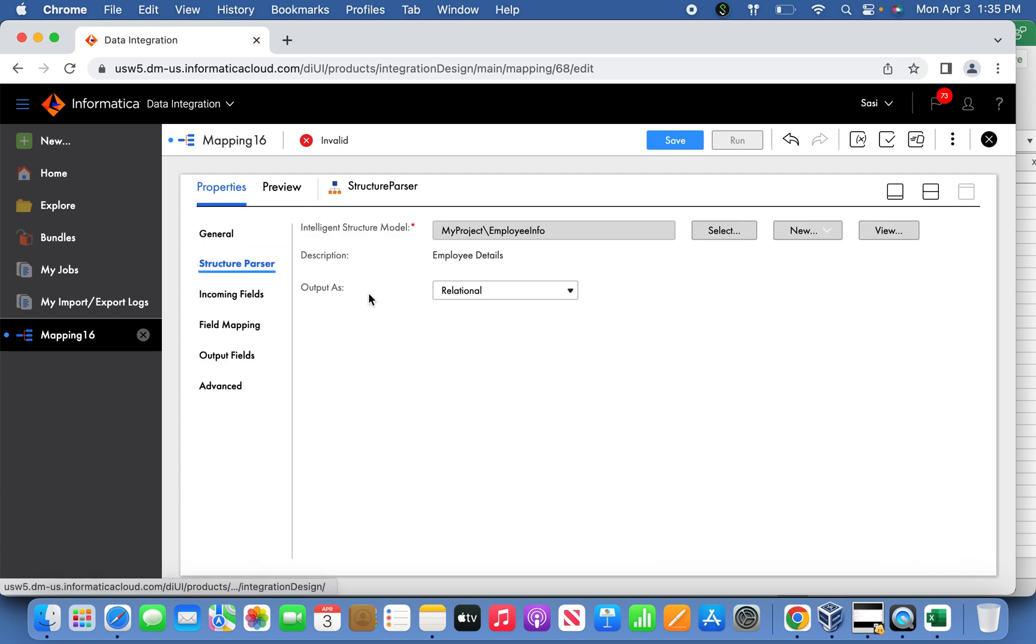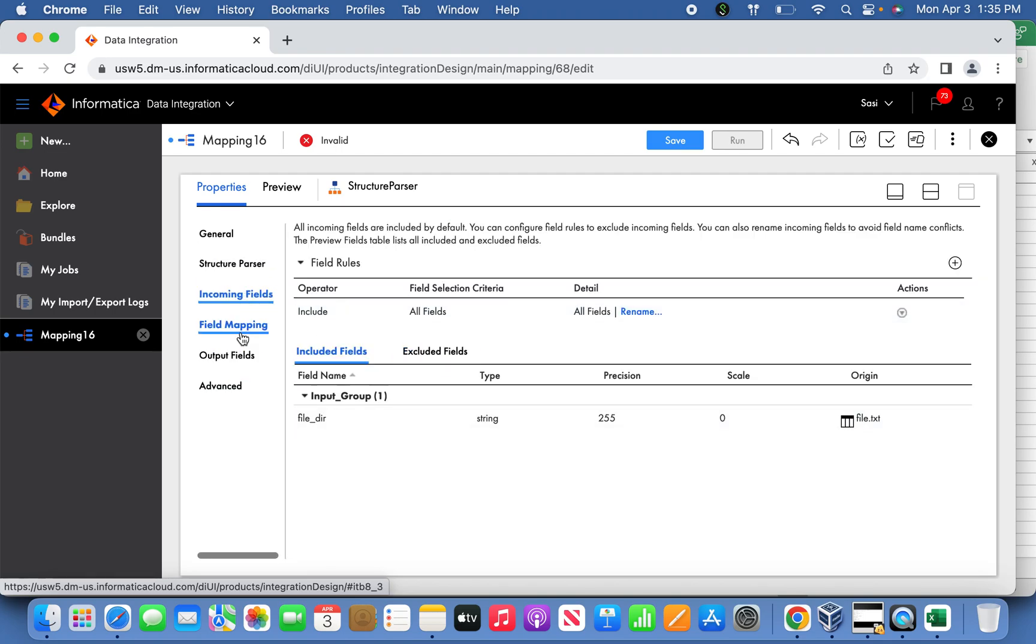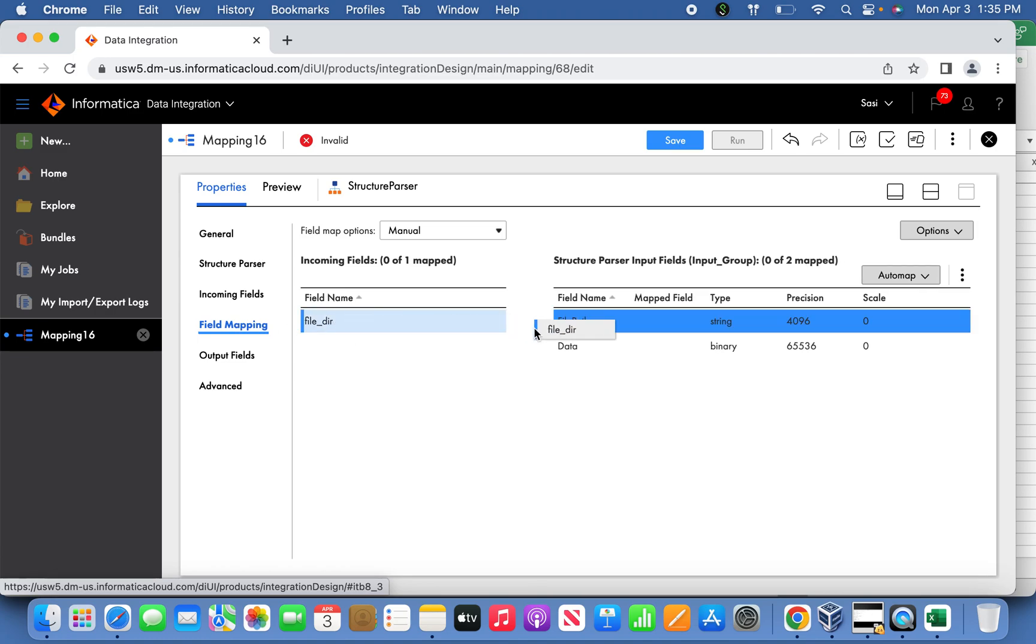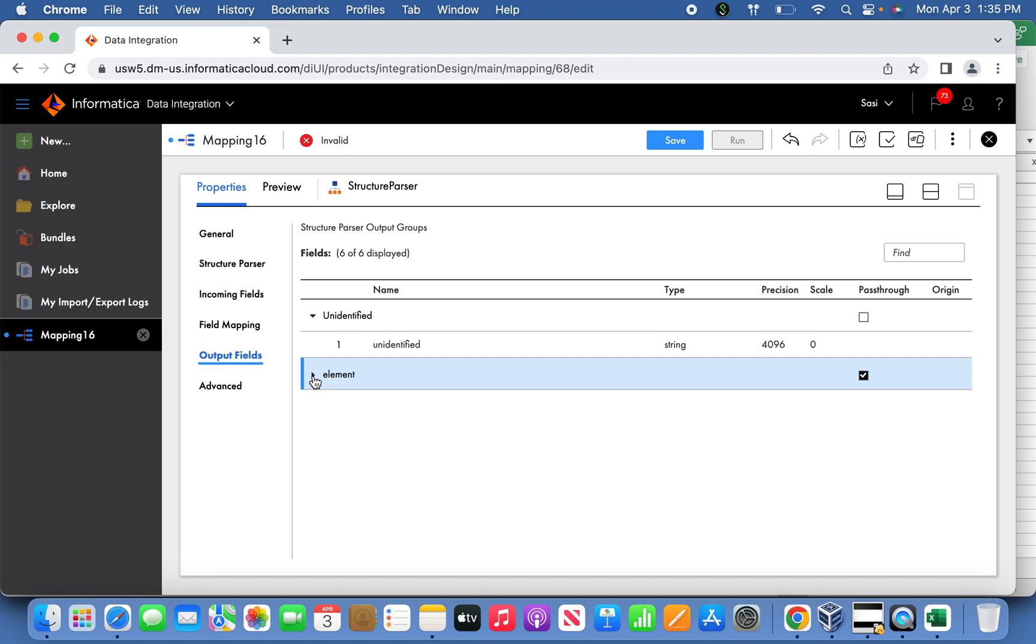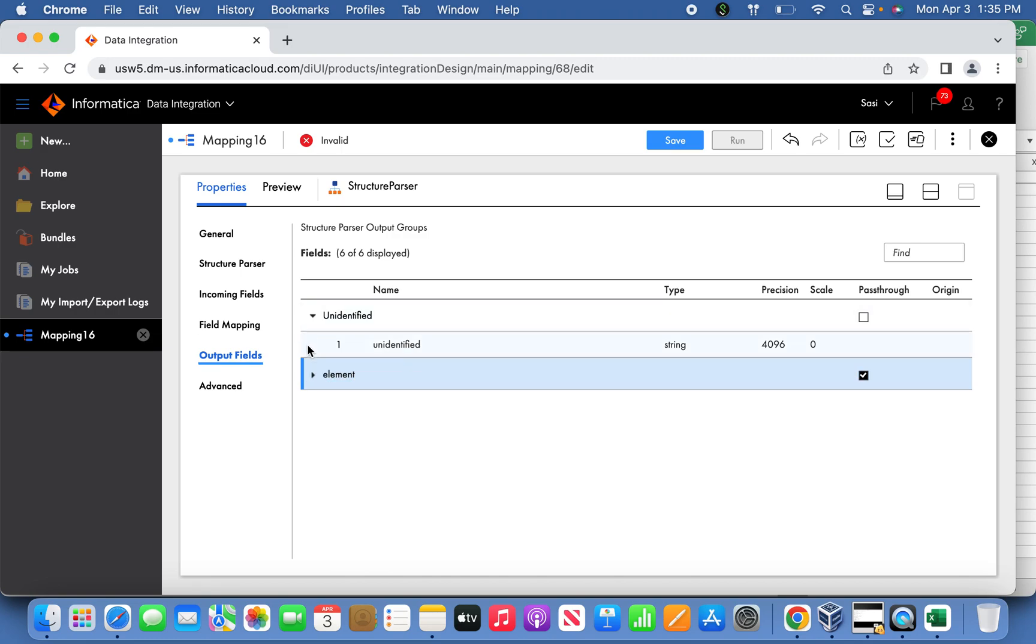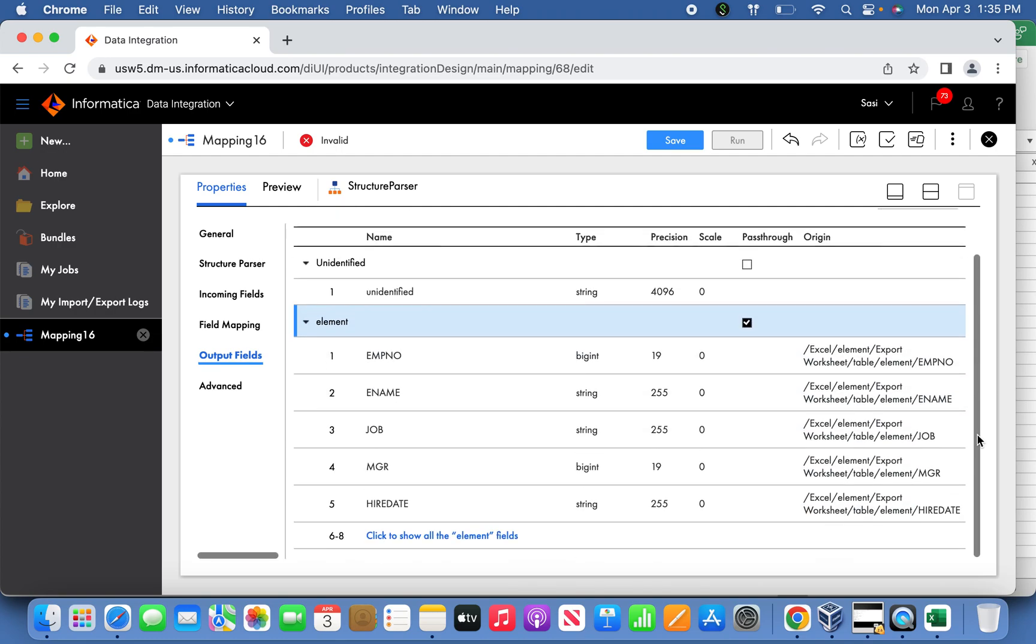Now the output should be relational as it is, you don't touch that part. The next thing, go to the field mapping. This field mapping you can map it with the file path. Then the output field, the element you can enable the pass-through section. These are the elements it's going to pass to the target side. If you expand it, you can understand what are the elements - M number, E name, Job, MGR, hire date.